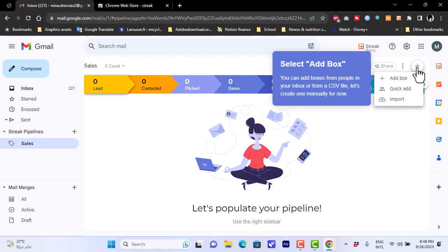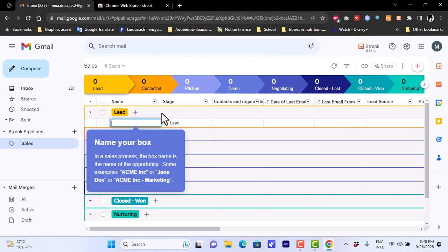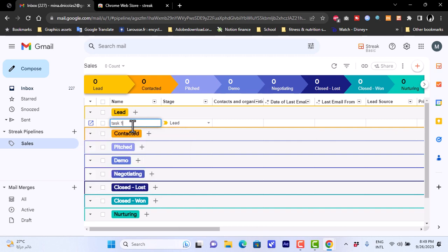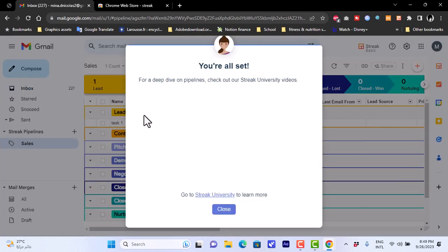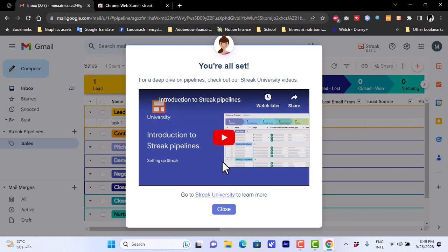Clicking the plus icon lets you create a box. A box is essentially a task. I'll click 'Add Box' and you can see the stages of the sales pipeline. Under 'Lead' I'll name a task 'Task One', hit Enter, and it's set. You can then view other tutorials or continue.